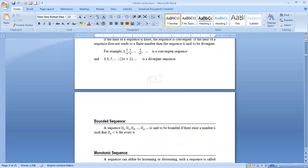A sequence u₁, u₂, u₃, ..., u_n is said to be bounded if there exists k such that |u_n| is less than k for every n.